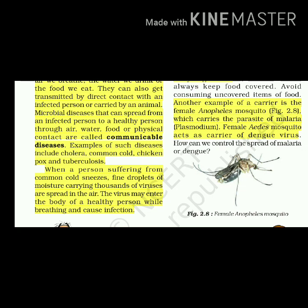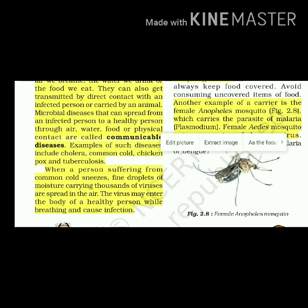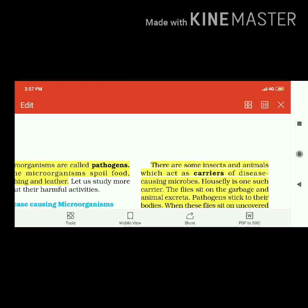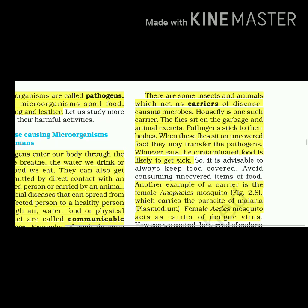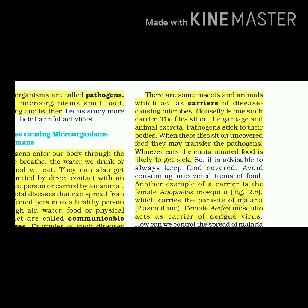When a person suffering from common cold sneezes, fine droplets of moisture carrying thousands of viruses are spread in the air. The virus may enter the body of a healthy person while breathing and cause infection. There are some insects and animals which act as carriers of disease-causing microbes. The housefly is one such carrier. Flies sit on garbage and animal excreta and pathogens stick to their bodies. When these flies sit on uncovered food, they may transfer pathogens. Whoever eats the contaminated food is likely to get sick. So it is advisable to always keep food covered.